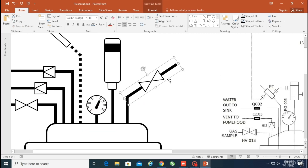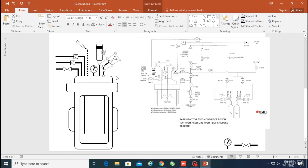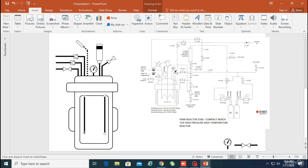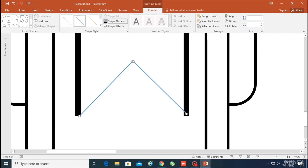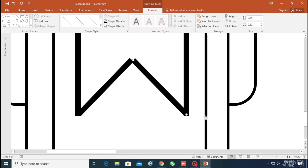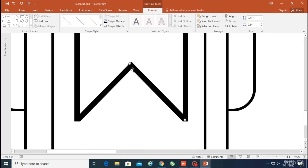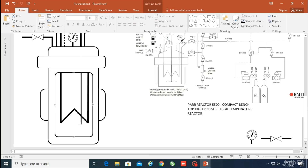Now I'm adding a PRV — pressure release valve. Then I'm going to work on the coil, where water comes in cool and goes out hot. I'm making a coil for the water inlet and outlet — it comes from the top, goes into the coil, and goes out.